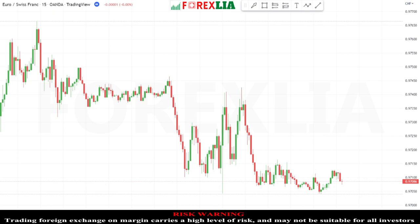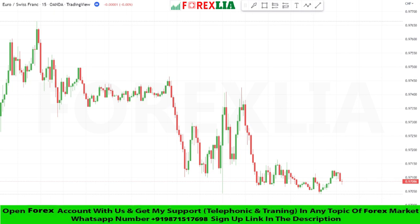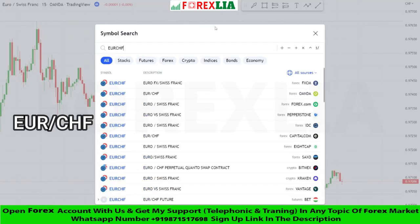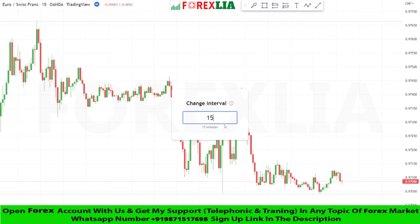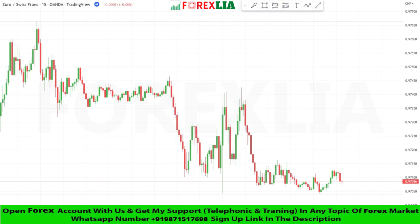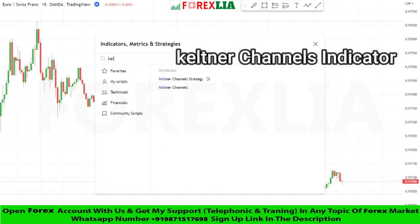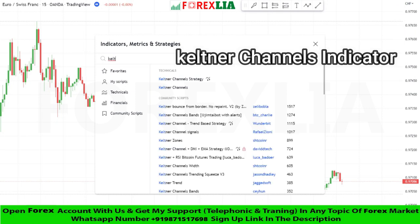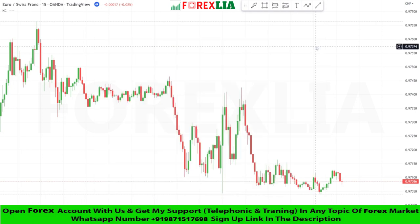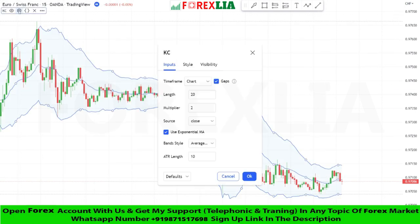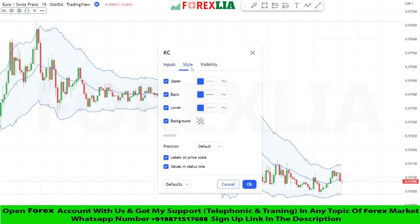Hello traders, today I am going to share with you a forex simple scalping strategy. First, we open EUR/CHF in the 15-minute time frame. For this strategy we need the Keltner Channels indicator, with some settings changed.